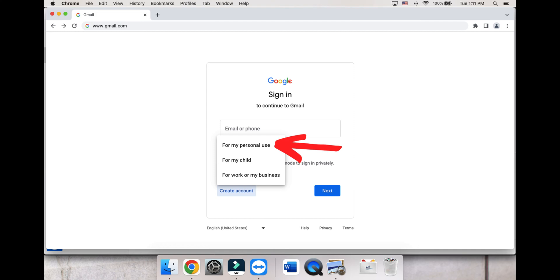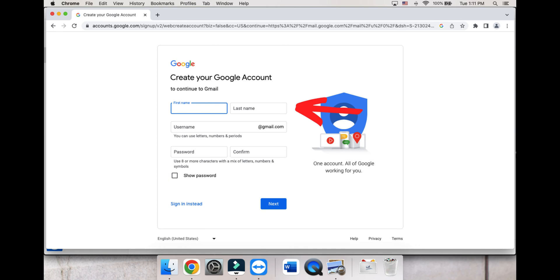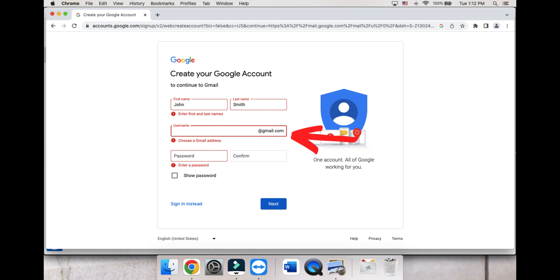Click Next. Fill out the required information, starting with your first and last name. Then choose a unique username. If the username you chose is already taken, try adding a number or numbers to it.